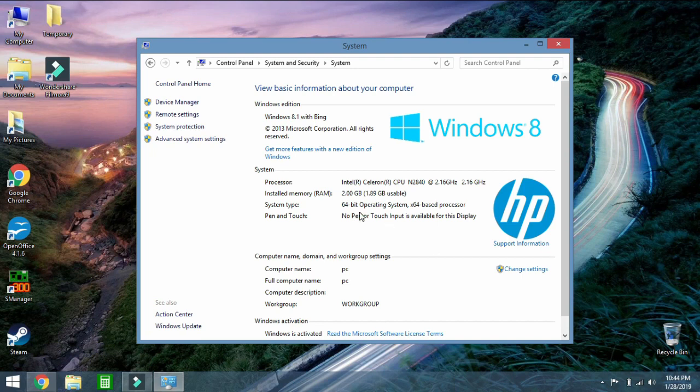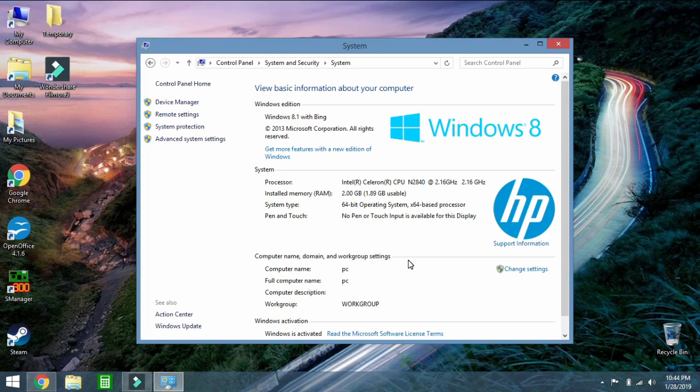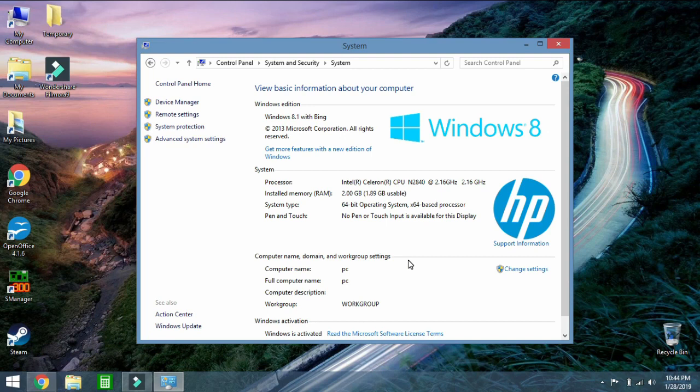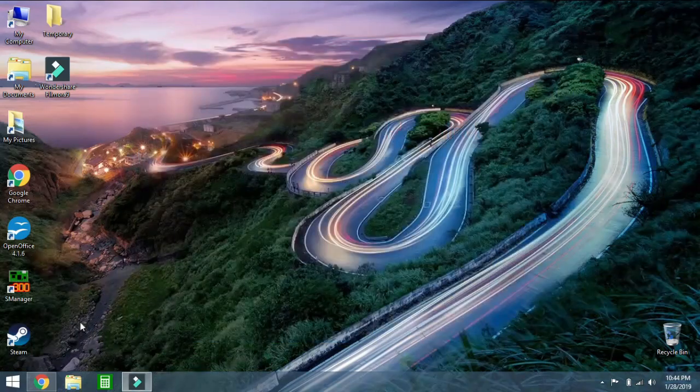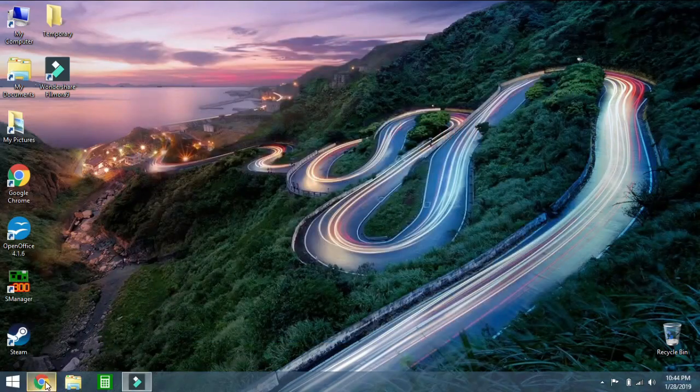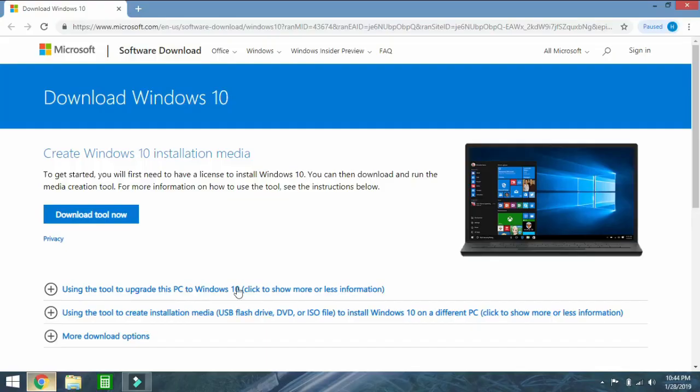When you upgrade to Windows 10 via the method I show you, you are going to have 64-bit Windows 10 if you had 64-bit Windows 8 to begin with. If you started with 32-bit Windows 8, you will have 32-bit Windows 10 in the upgrade. If you want to convert between 32 and 64-bit architectures, that's a completely extra piece of the process that takes a lot longer. You are going to have to wipe the partitions. So we're not doing that today. We're going from 64-bit Windows 8 to 64-bit Windows 10.